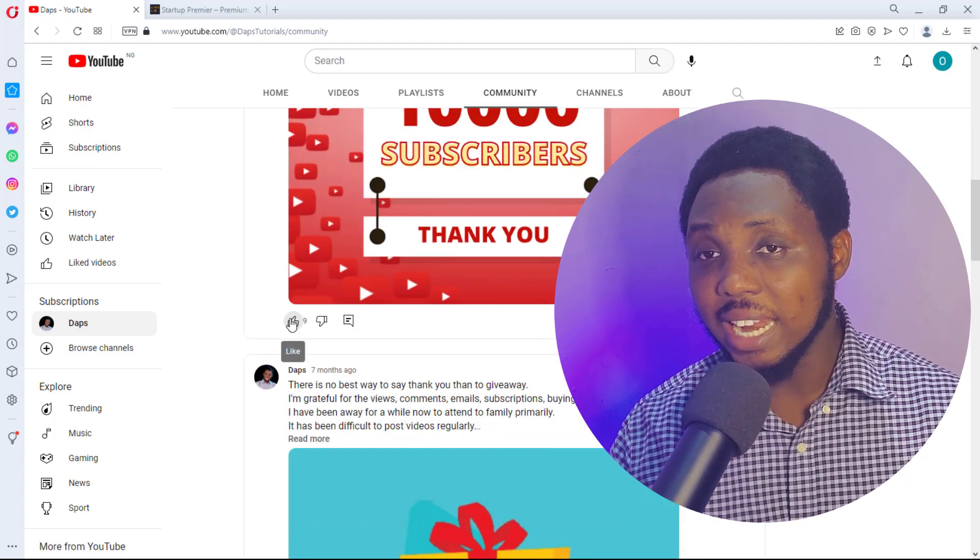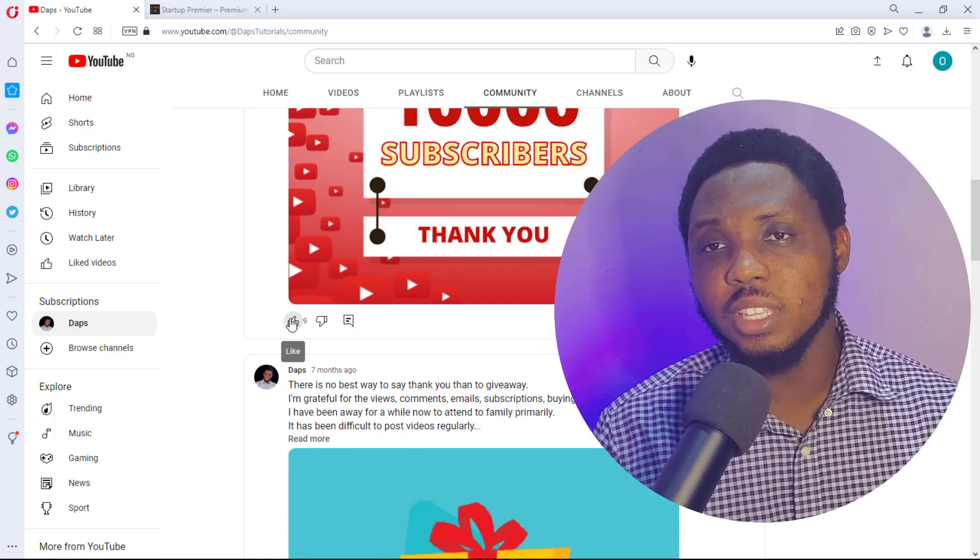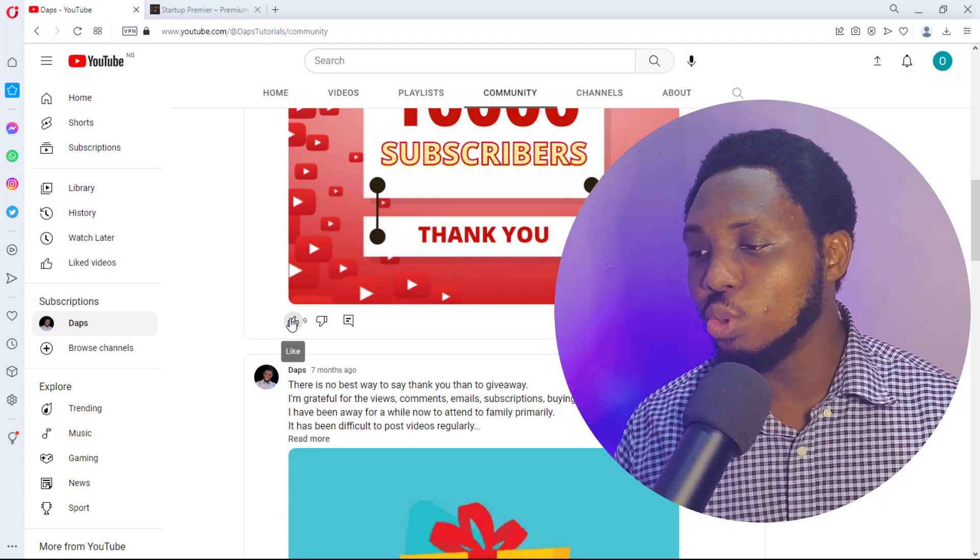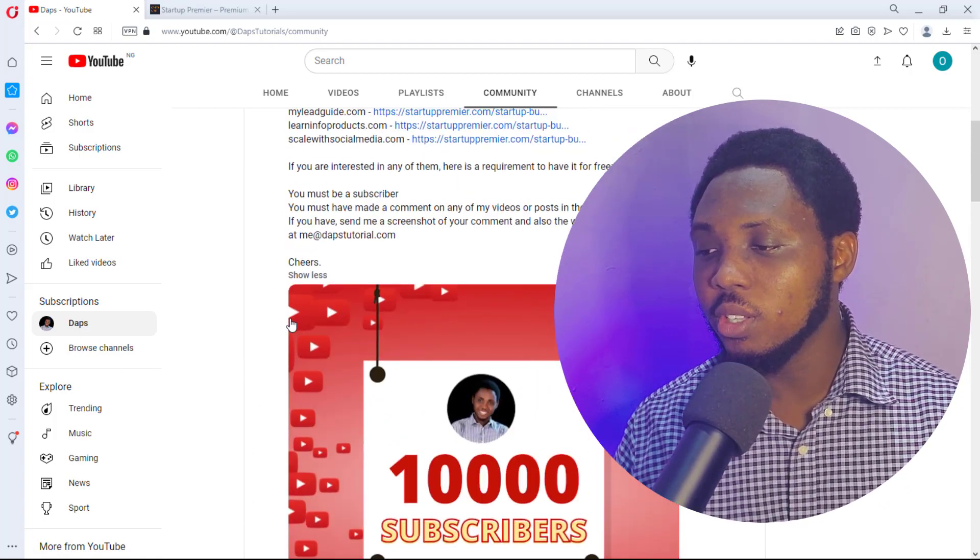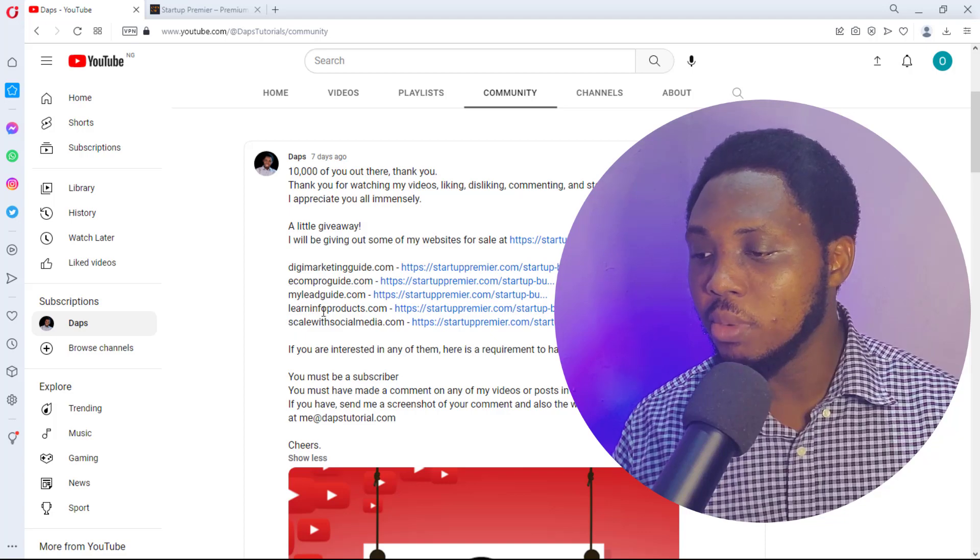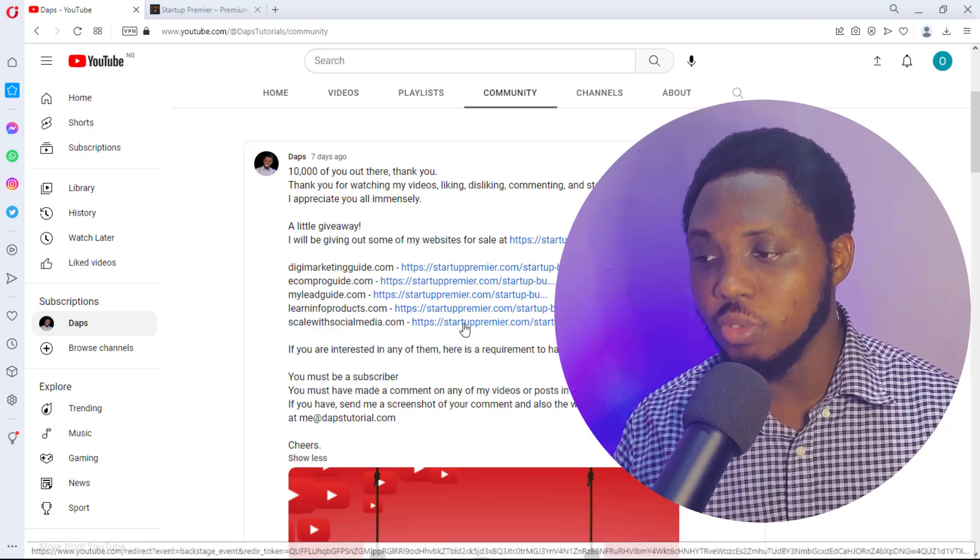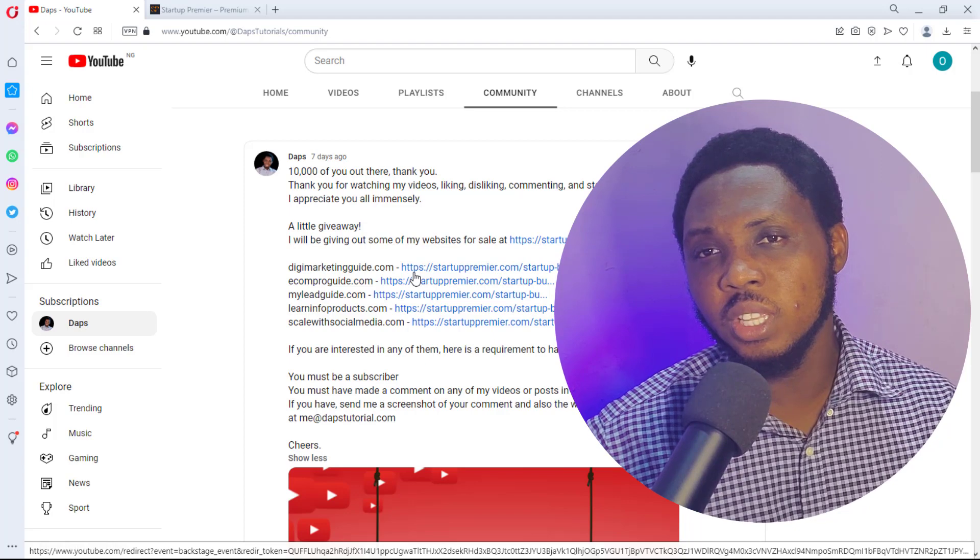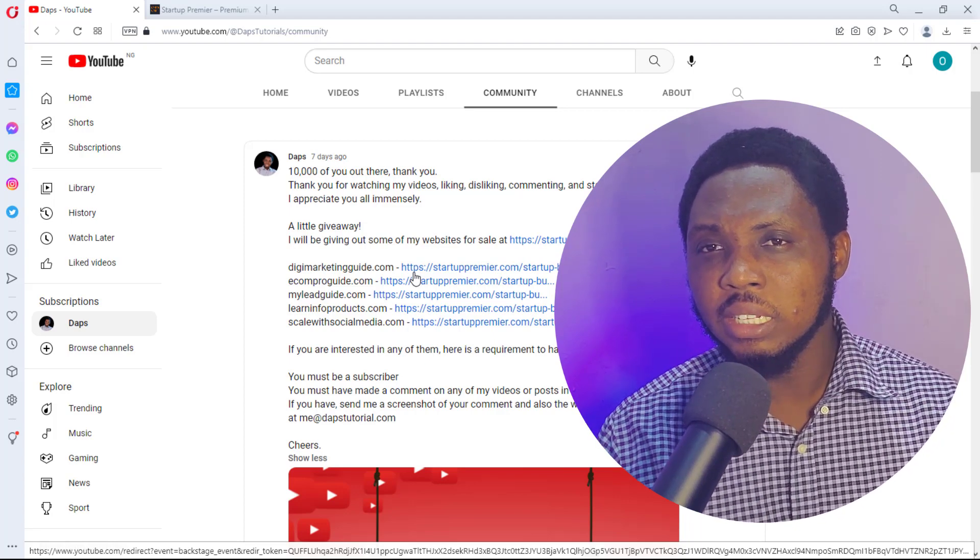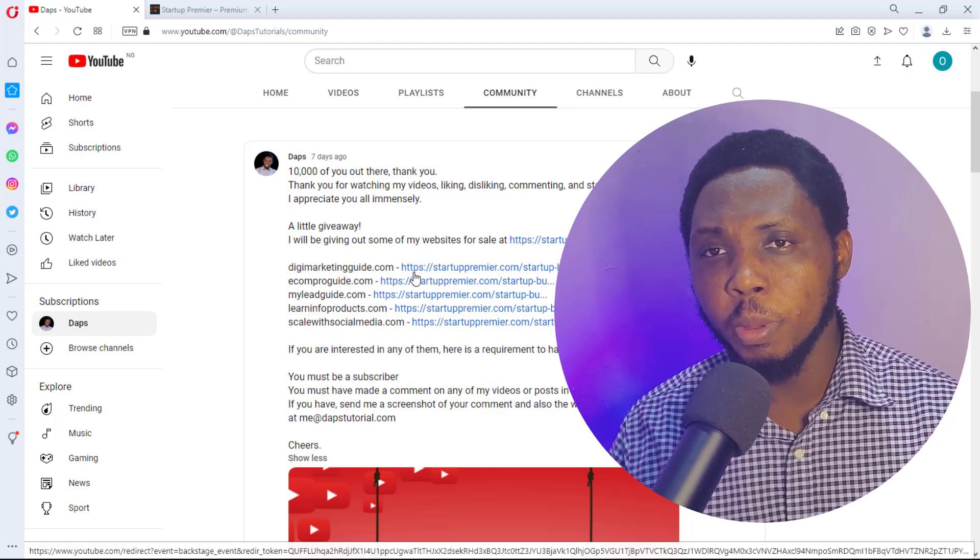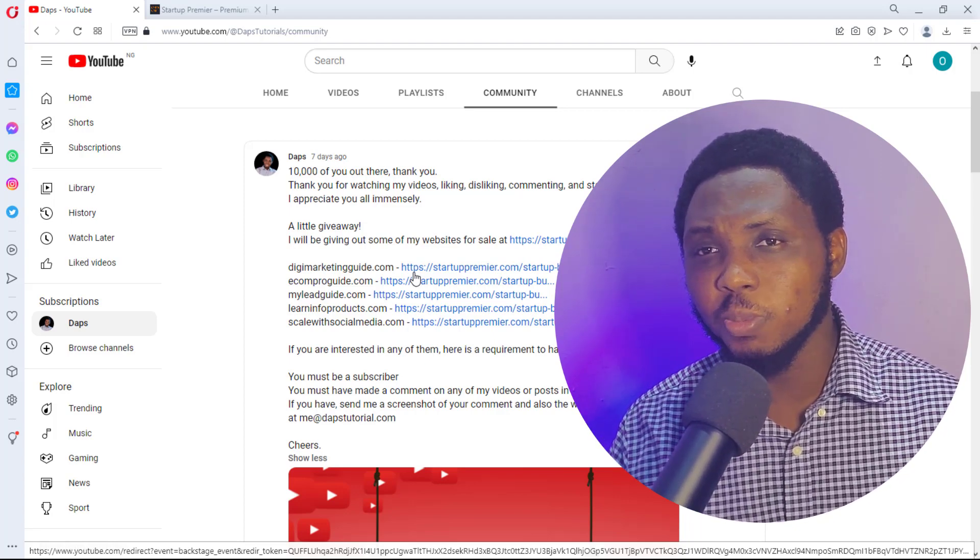And out of those nine people who liked it, I'm sure maybe not every one of them really opened this up to read that there's a giveaway I'm giving. So I just thought I could maybe do a video so that a lot of people will see, and I'm just getting like responses from maybe two people trying to get my website here.